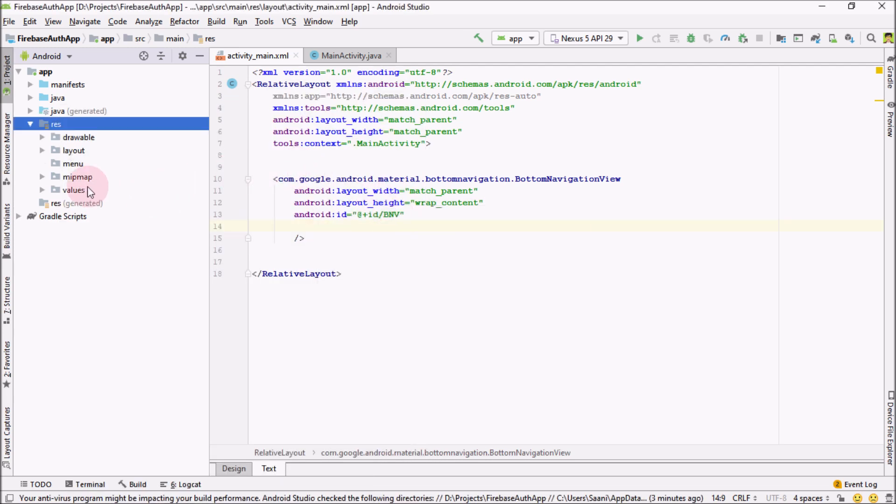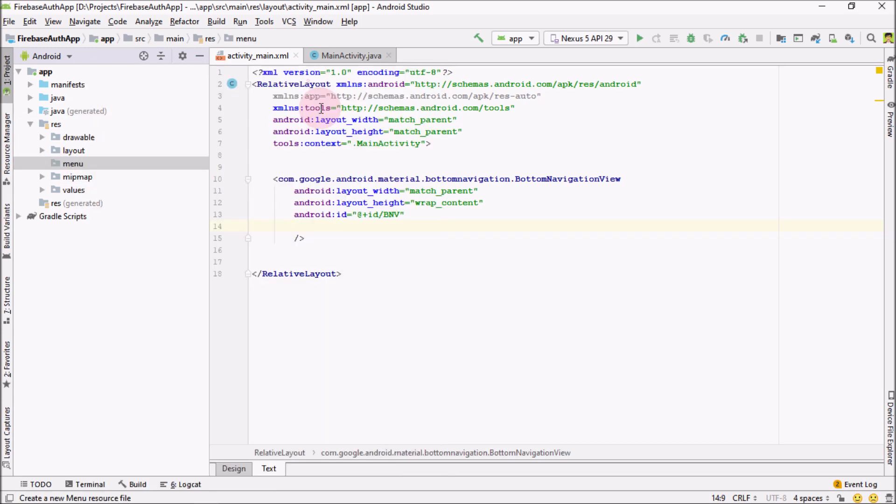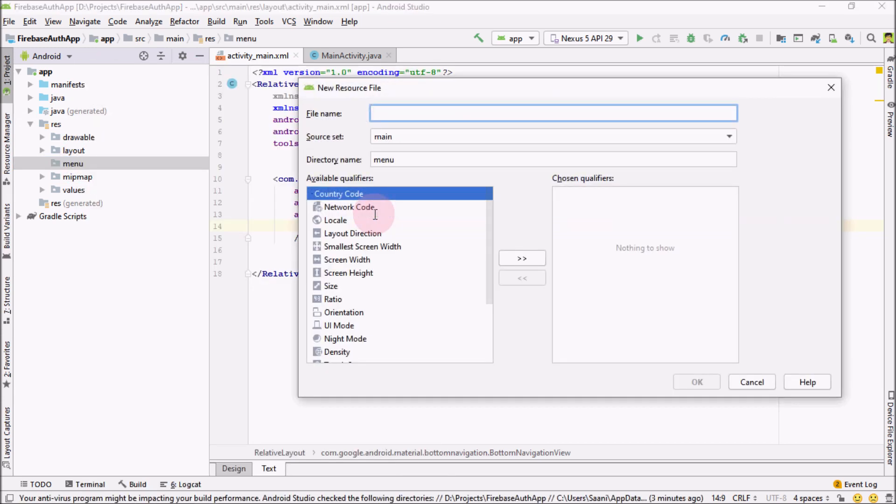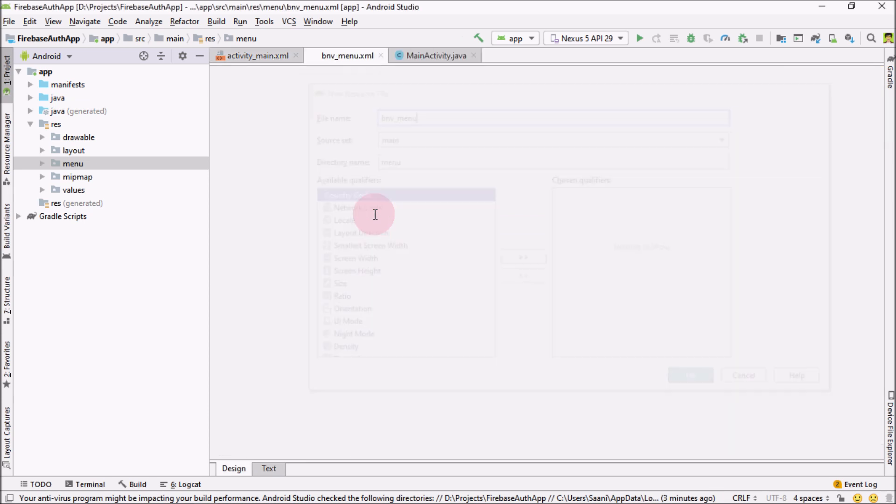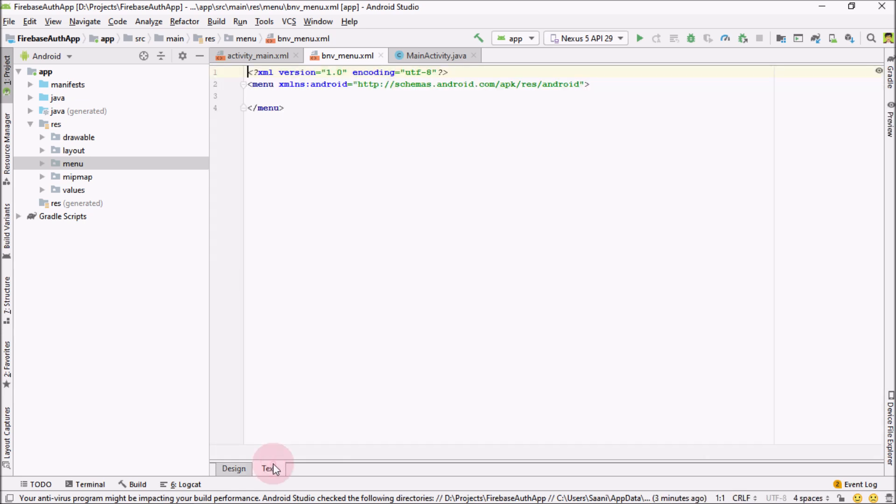And inside the menu, right click on it, go to new, menu resource file. And I'm going to name it bottom navigation view menu. OK. Now go to text. Before going into text,